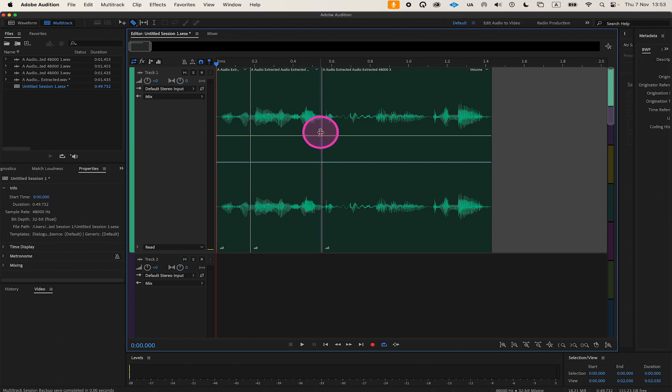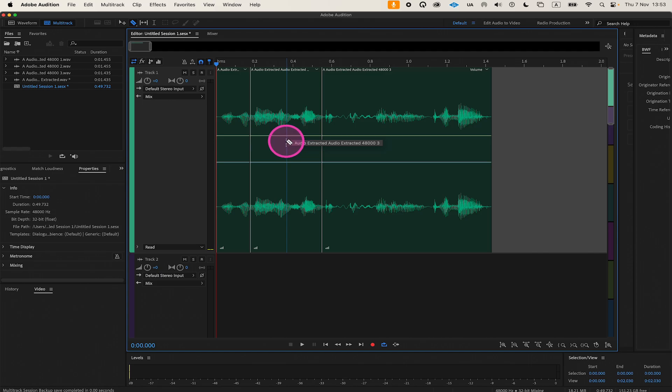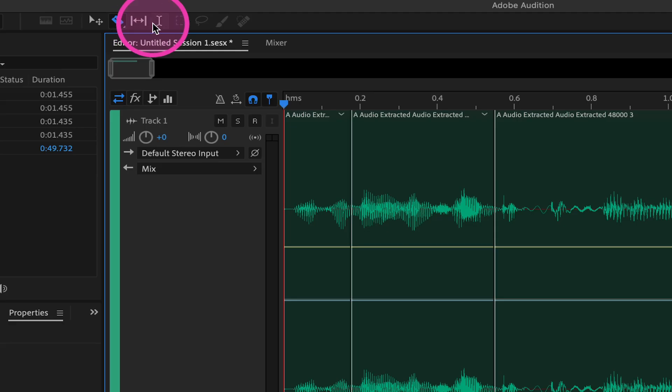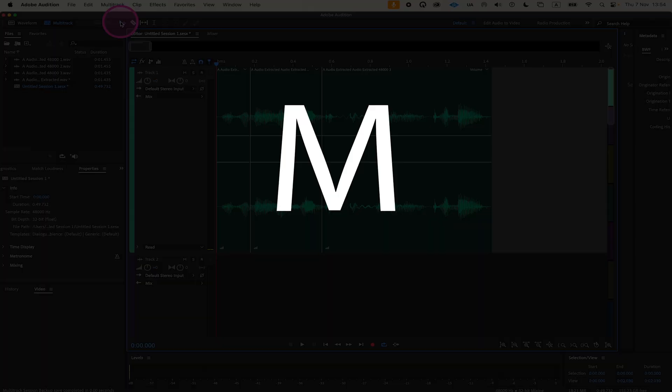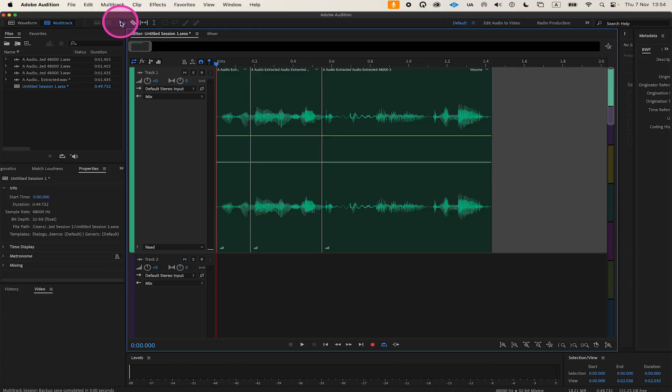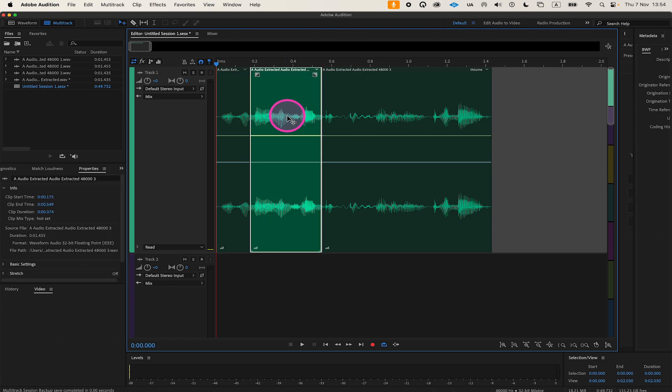If you would now like to delete a part, you would first need to equip the Move tool from the top toolbar. The shortcut to equip the Move tool is the letter M. Once equipped, select the segment you would like to delete, and then press Delete on your keyboard.